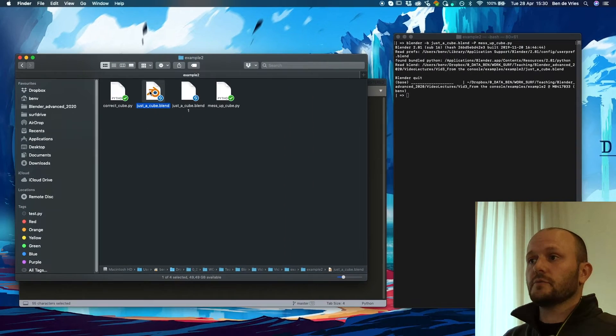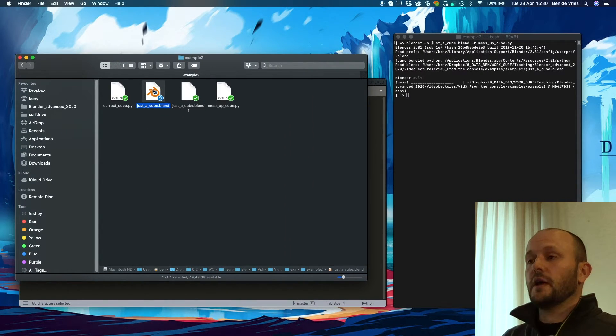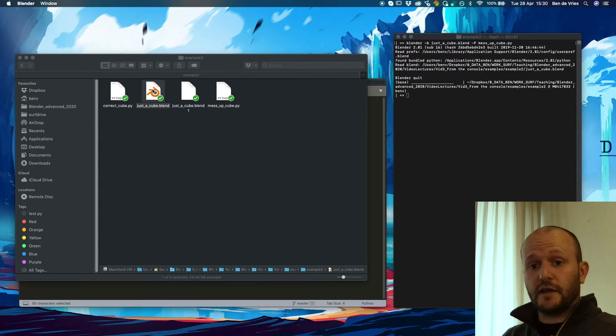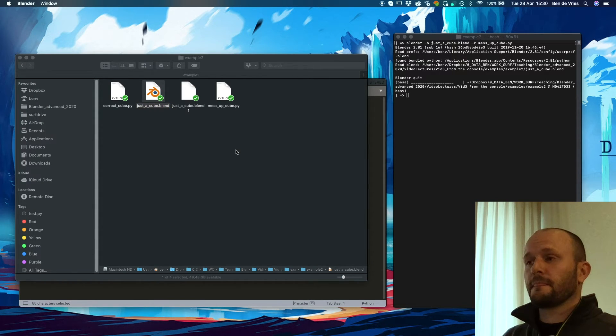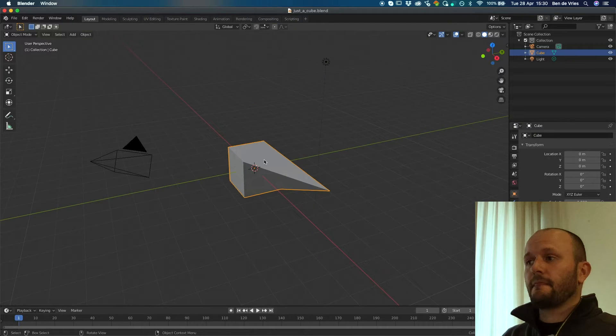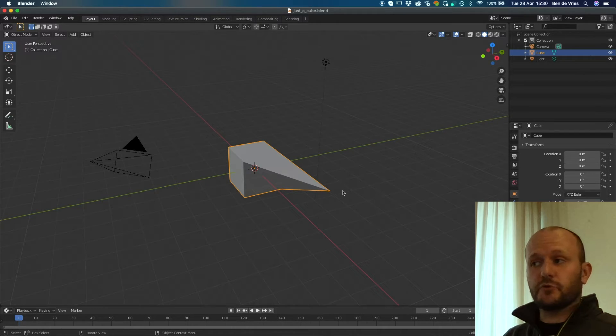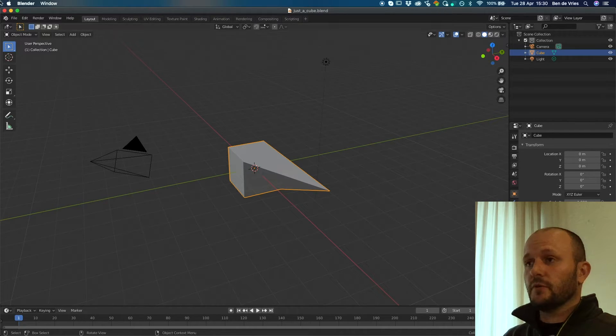And then we can have a quick look at the Blender file to see if anything actually happened. And here you can see we actually messed up one of the vertices of the cube. Which is great.